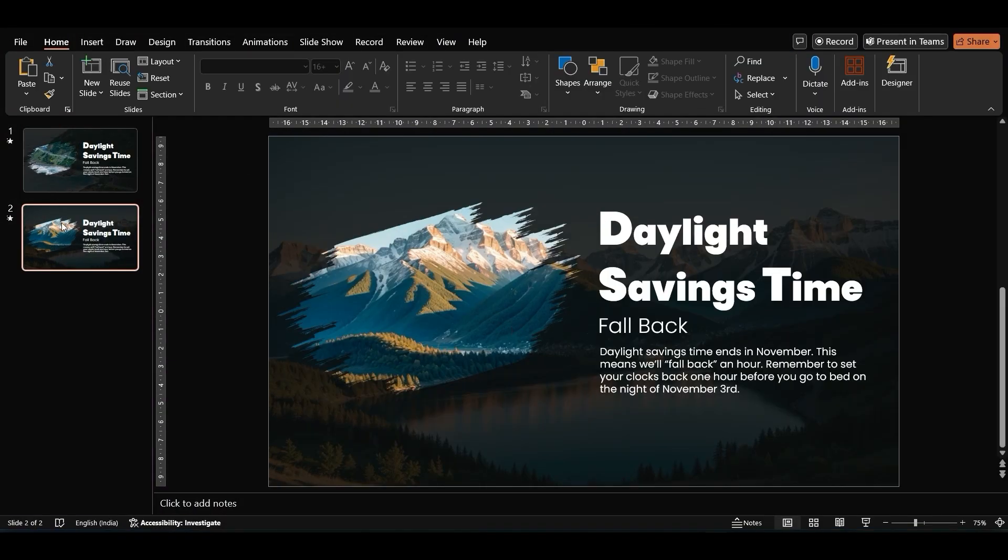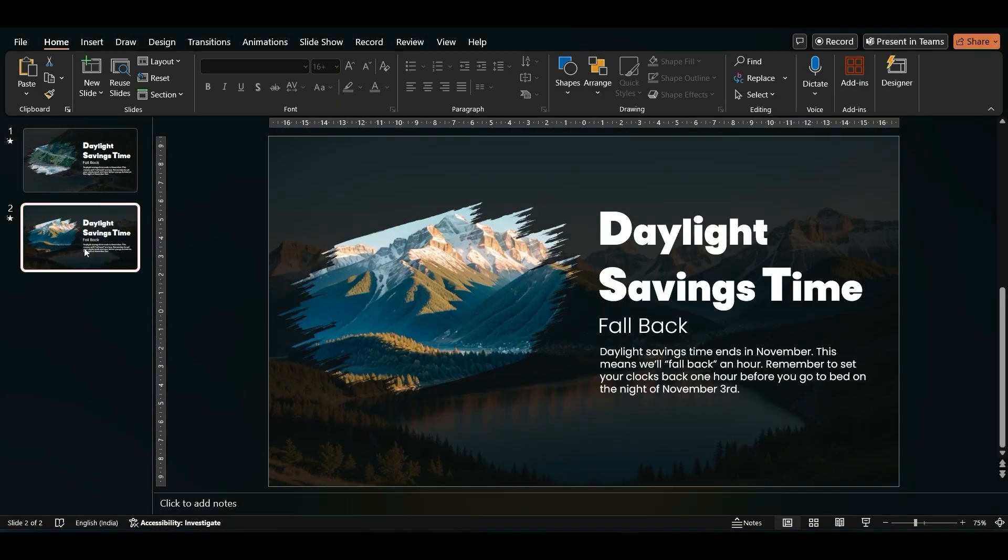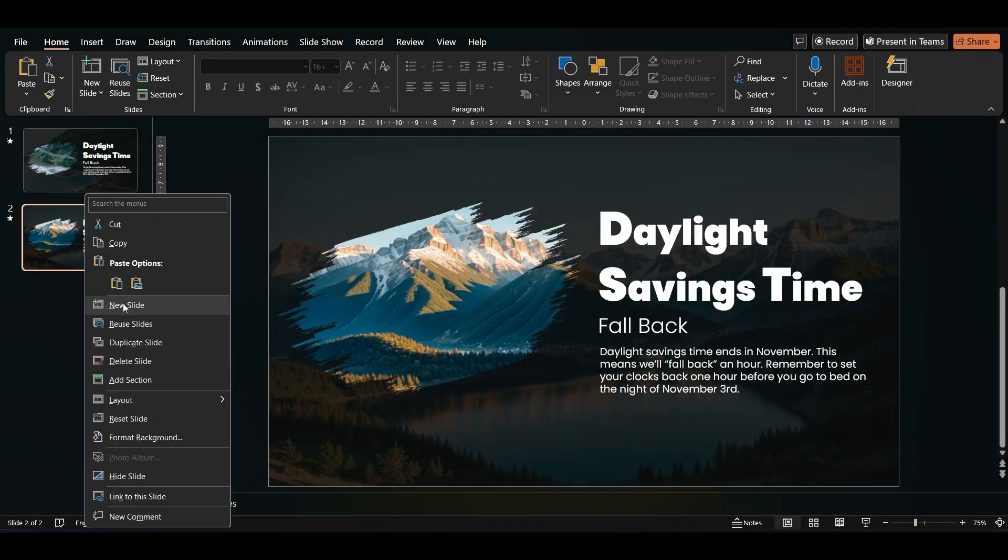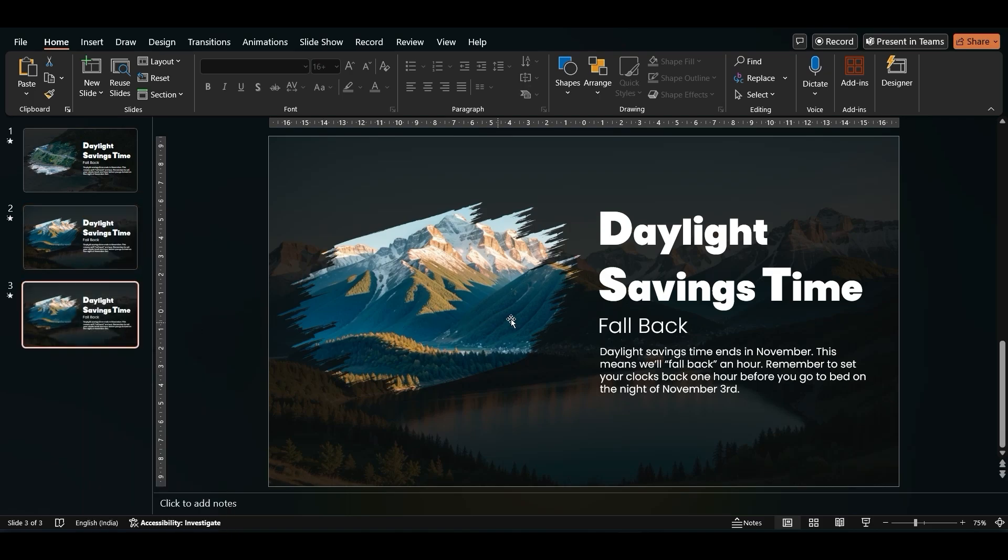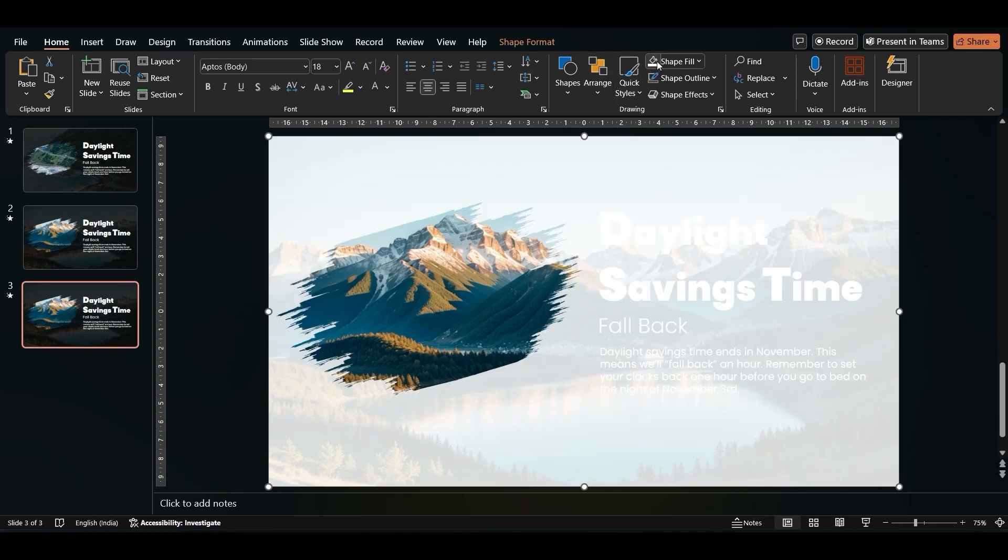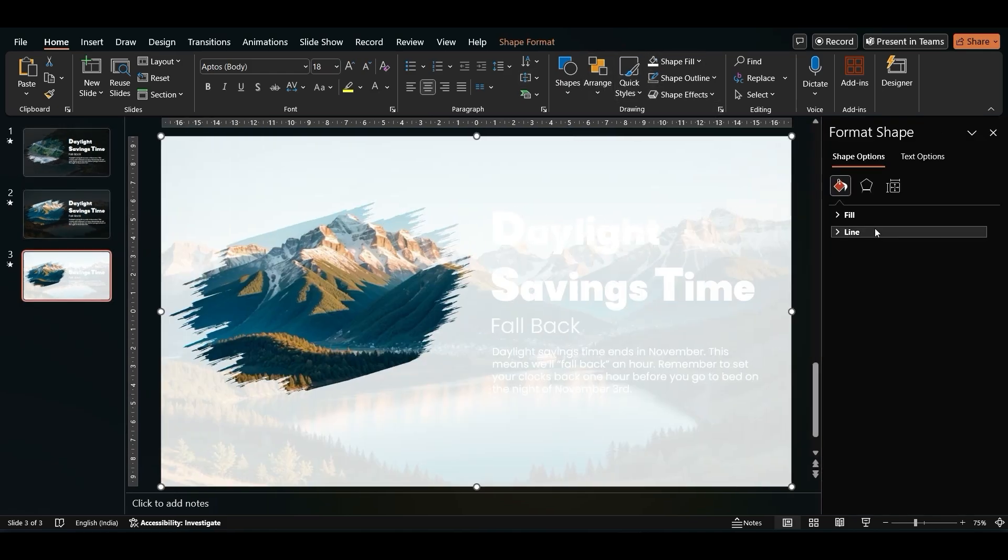Select the second slide and right-click on it to duplicate the slide. Select the rectangle. Change the color to White and Transparency will be 0%.